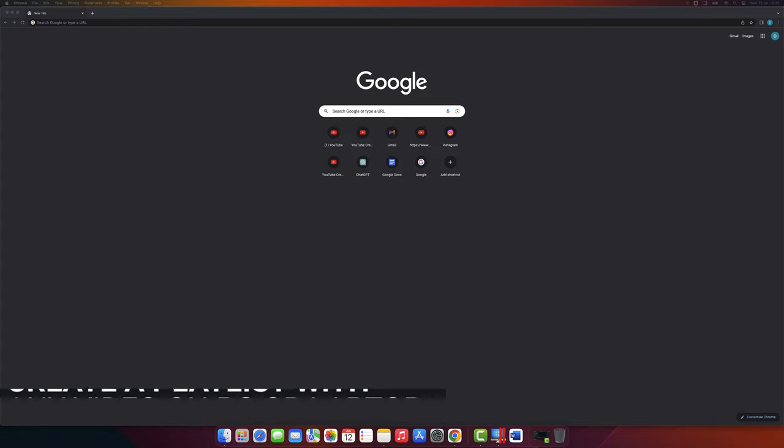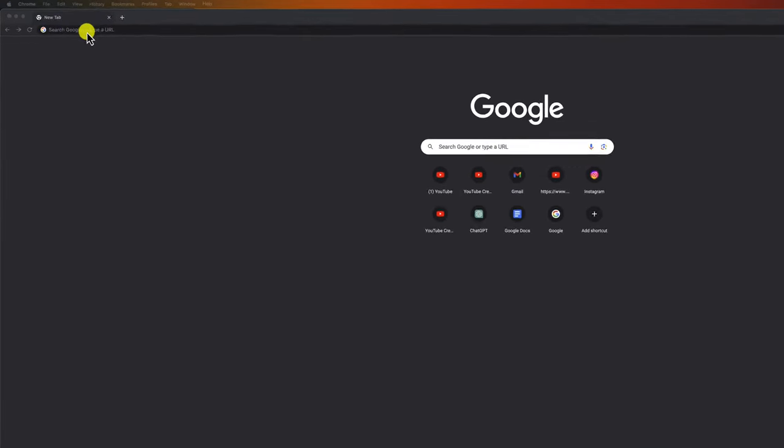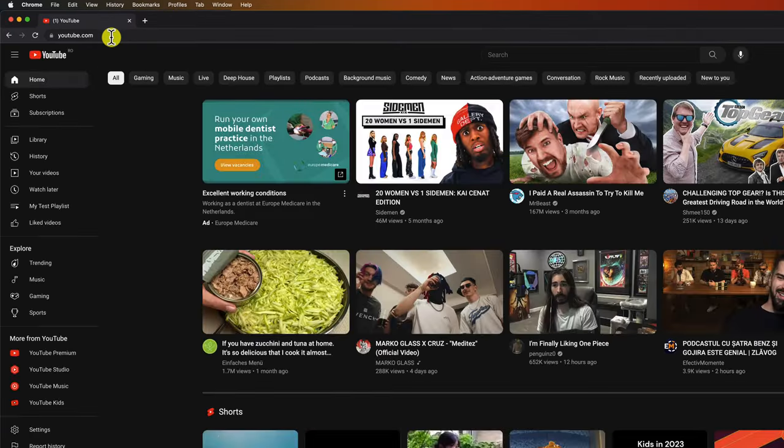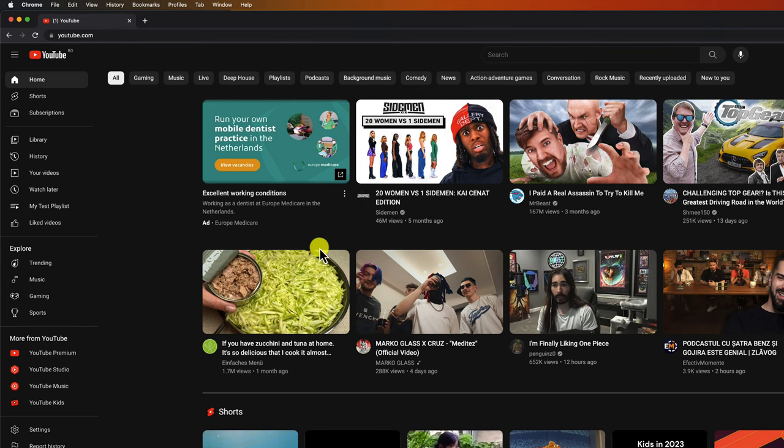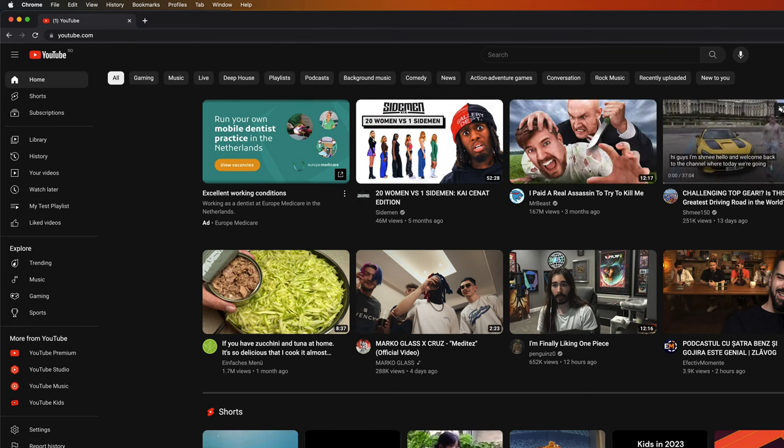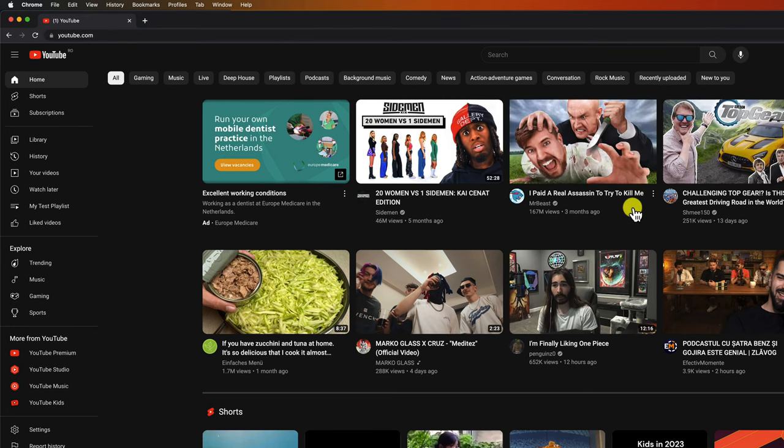The first thing you need to do is go to YouTube. Open the browser. Once you're on YouTube, sign into your account if you haven't already. Once you are logged in, you can add videos to playlists or create playlists.